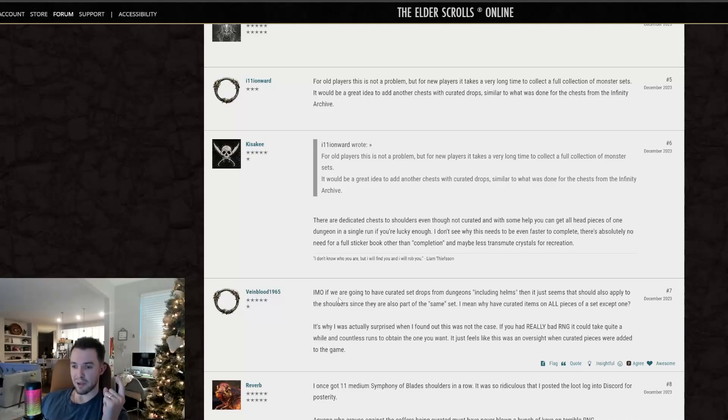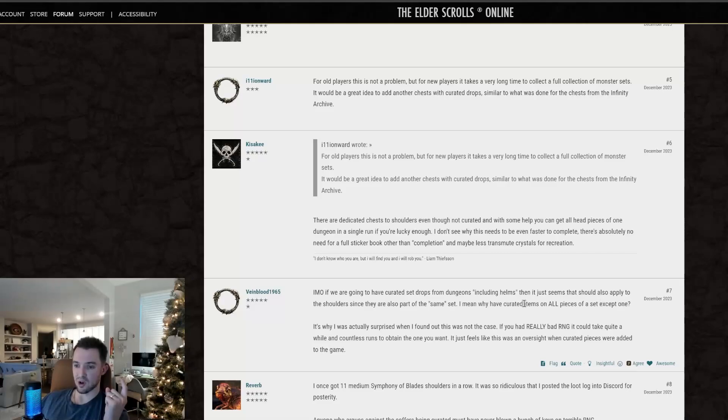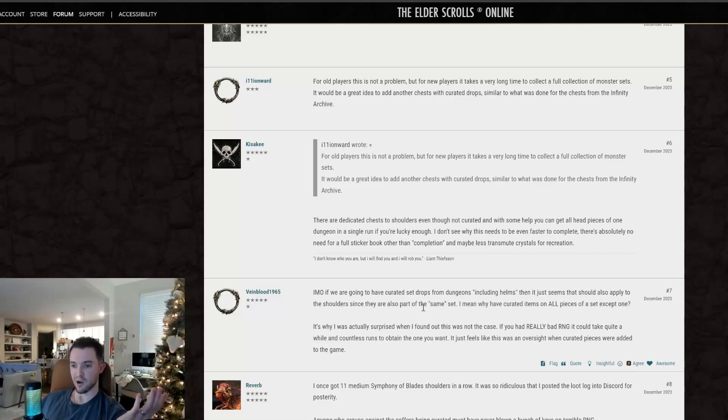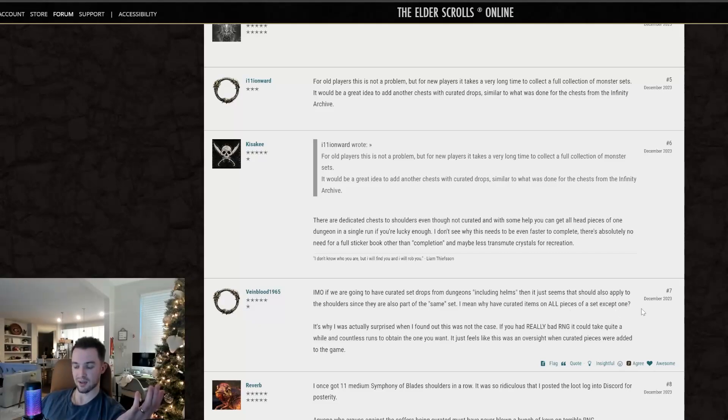In my opinion, if we're going to have curated set drops from dungeons, including helms, then it just seems that this should also apply to the shoulders. Correct. I agree. Since they're also part of the same set. I mean, why have curated items on all pieces of a set except for one? I totally agree. Imagine if you could run dungeons and the curated loot was only for the body pieces and not the weapons. It'd be dumb, right? It would be dumb and it would feel bad. That's what this feels like. It feels bad.